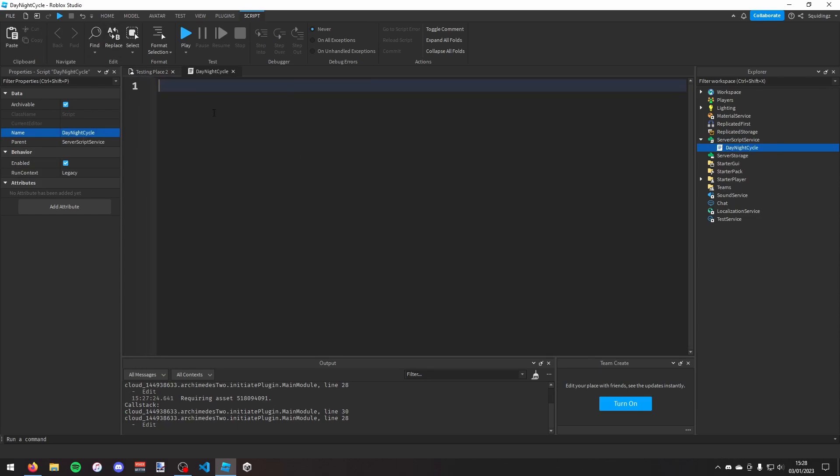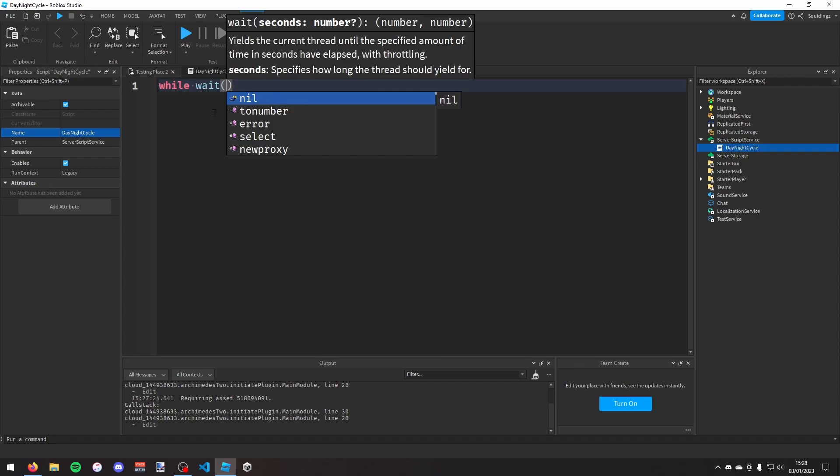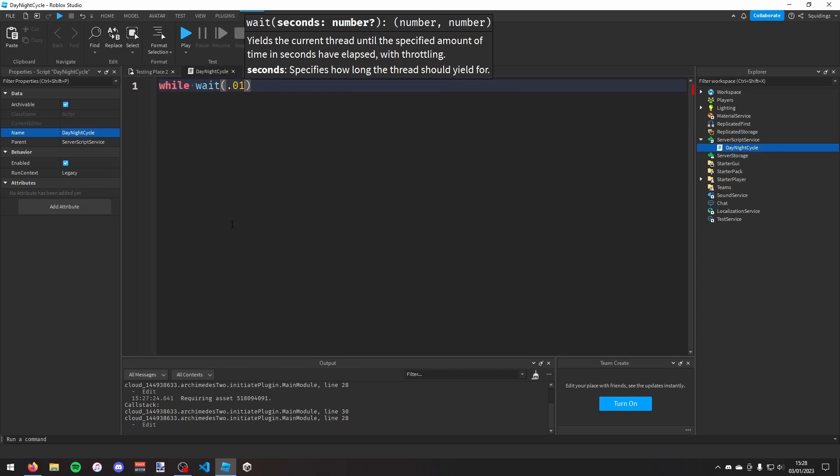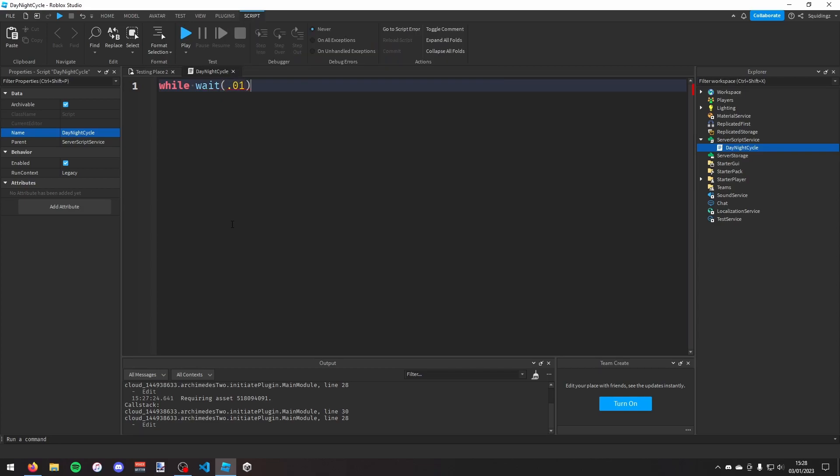So to make a loop you can do while wait and then a pair of brackets and then however long you want it to pause before changing the time again. So I'm just going to say 0.01 seconds, do.